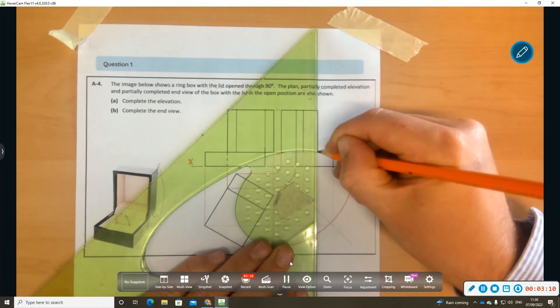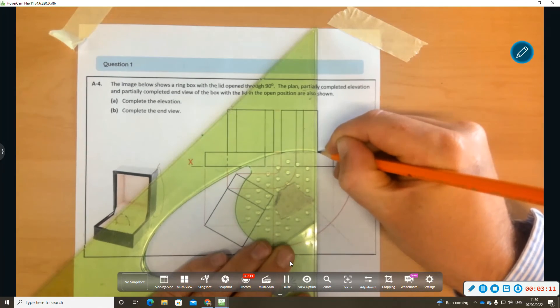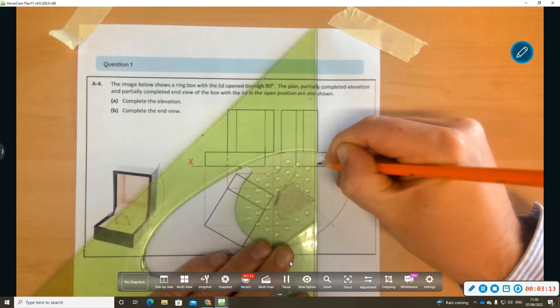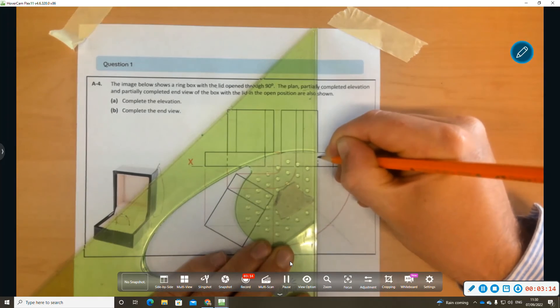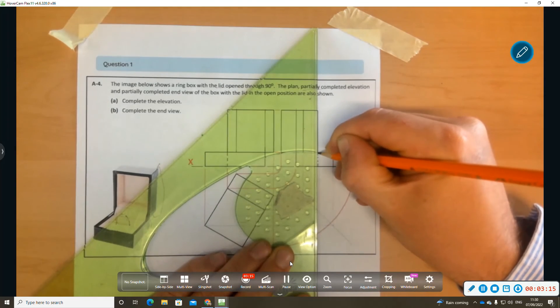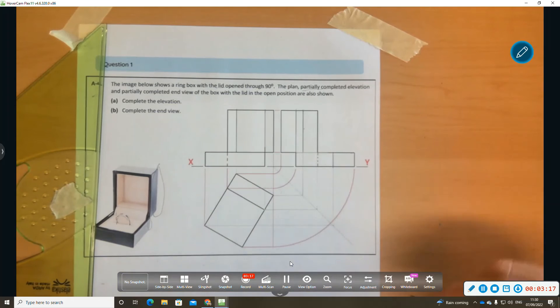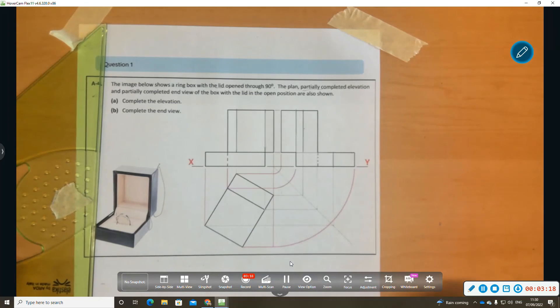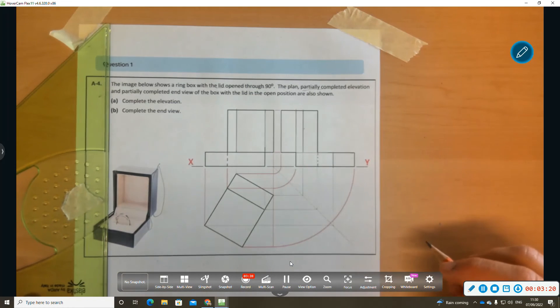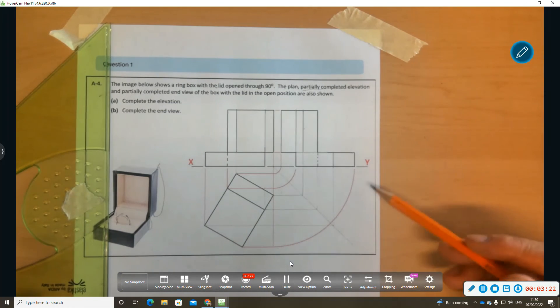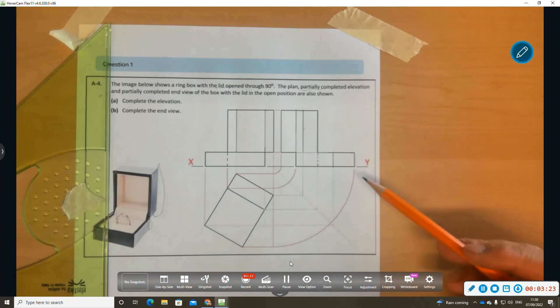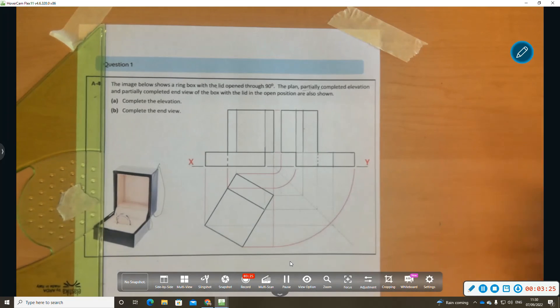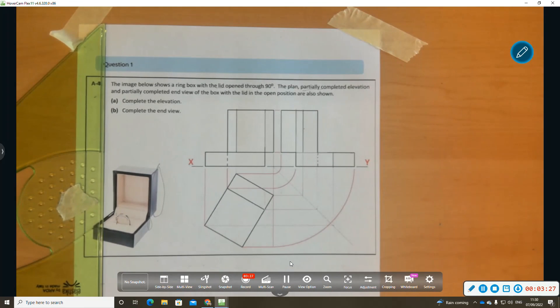That's going to be hidden detail there. We have all our hidden detail in end elevation and we have our hidden detail in elevation. That's that question done. Cheers, thank you, bye bye.